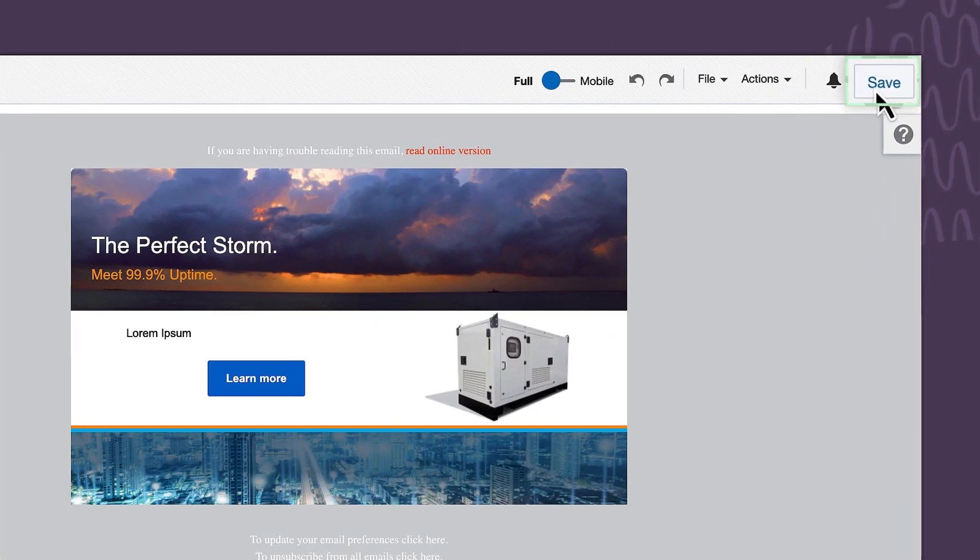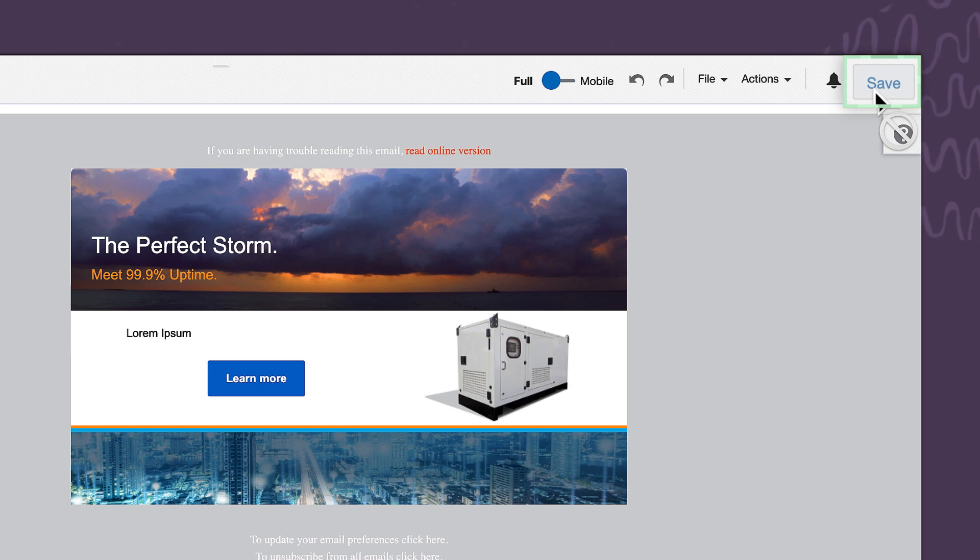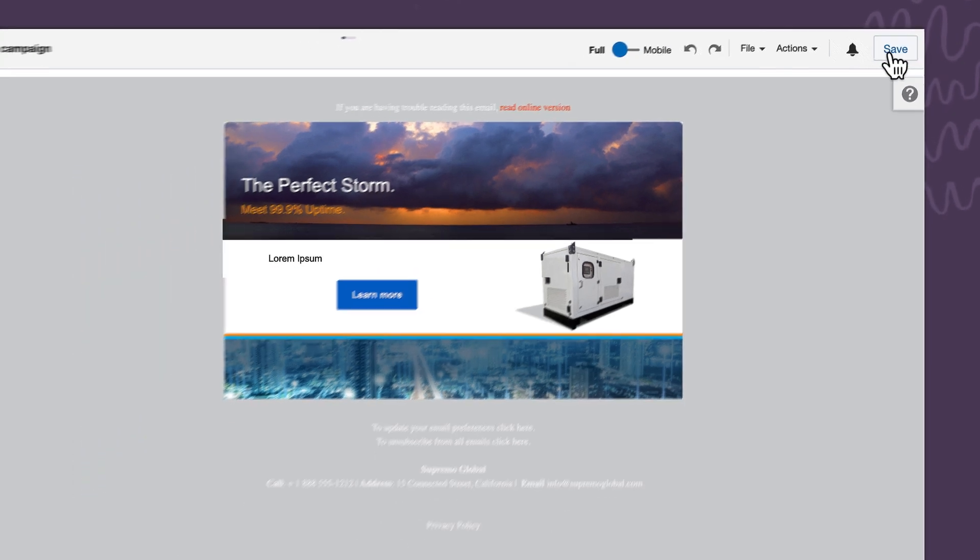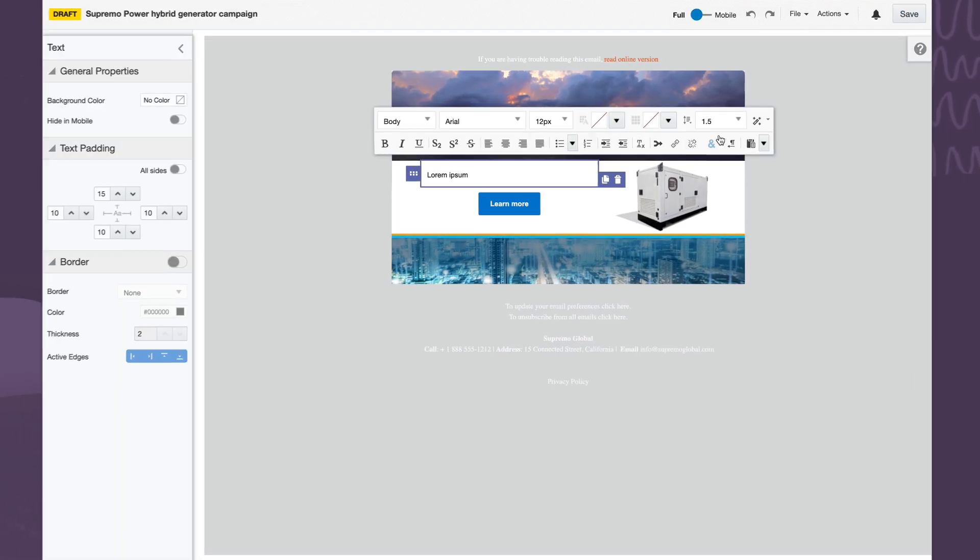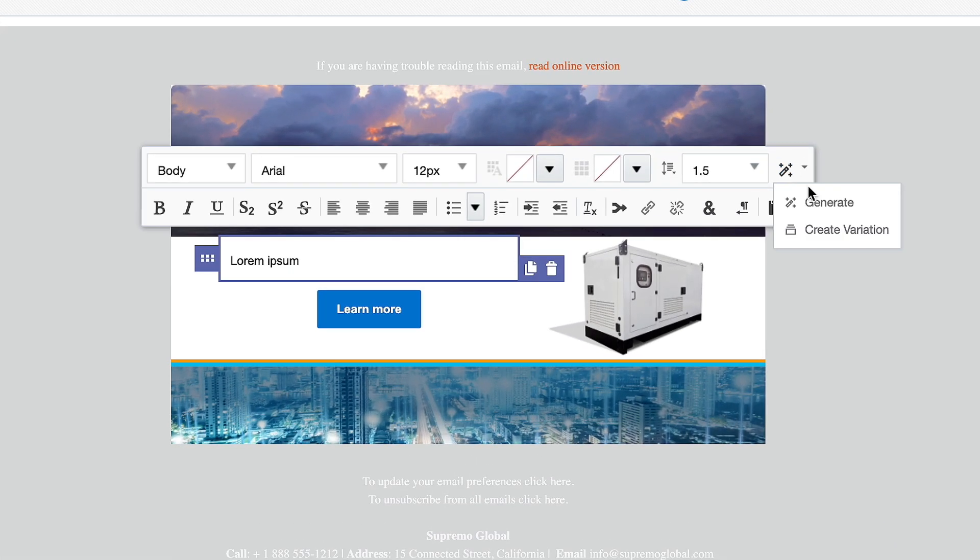With the subject line settled, my team and I can quickly move on to completing the rest of the steps in this campaign creation process. I have to create the email body,